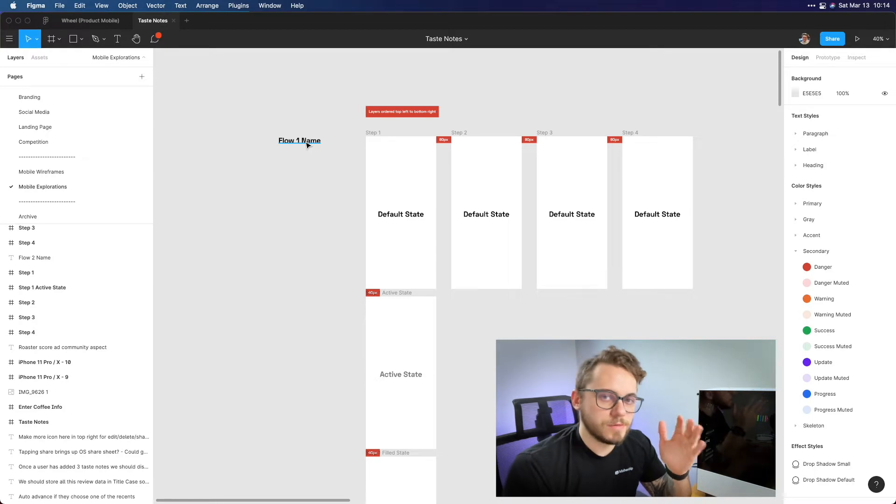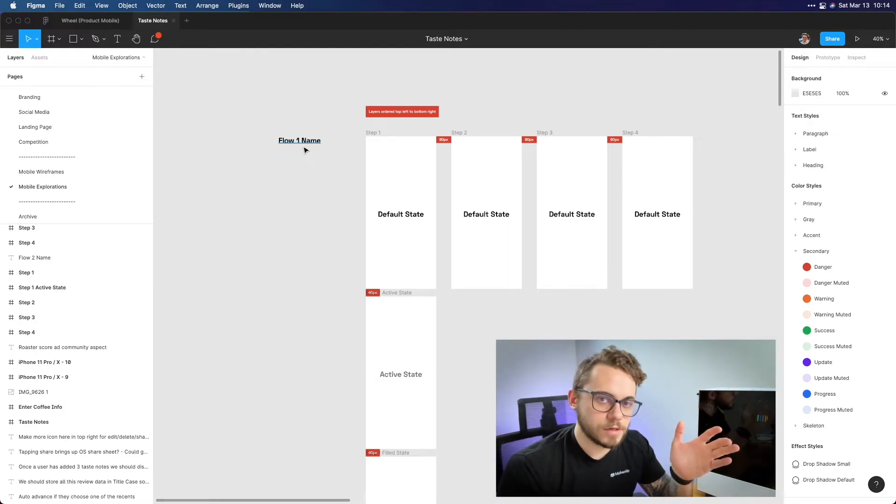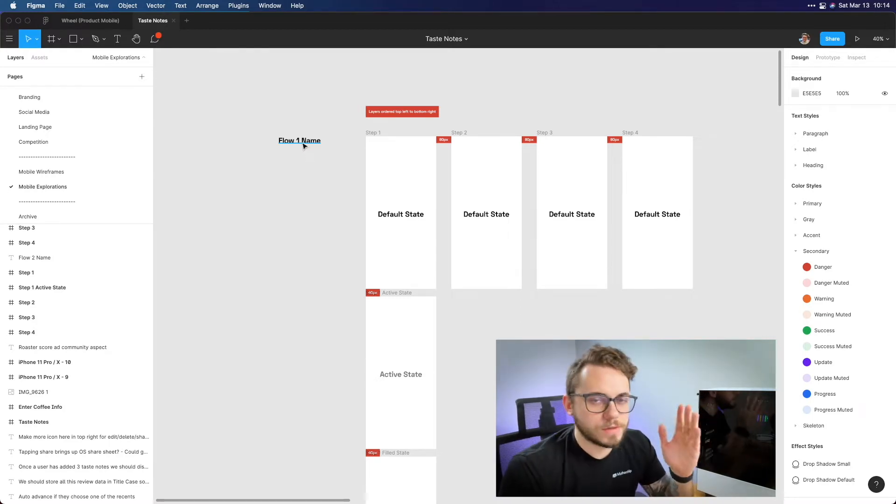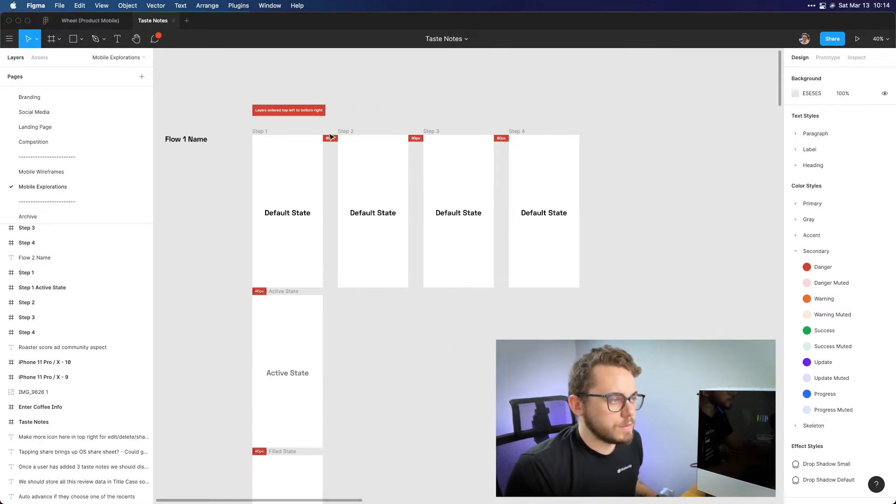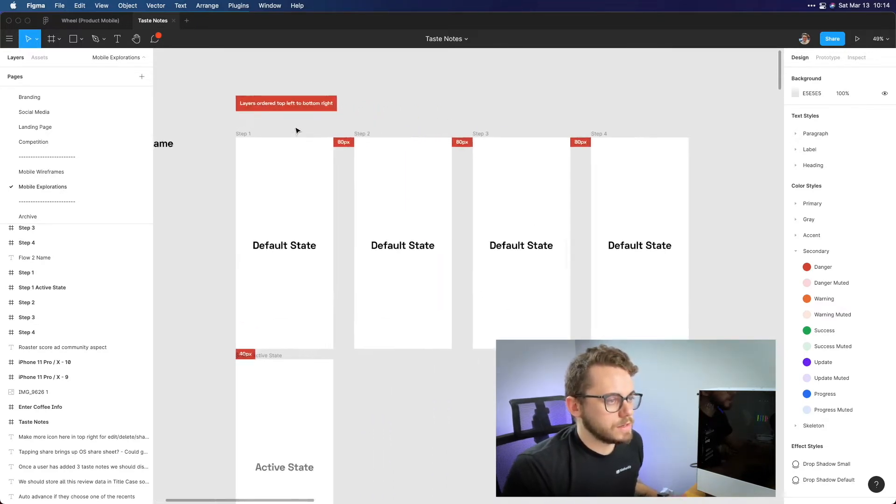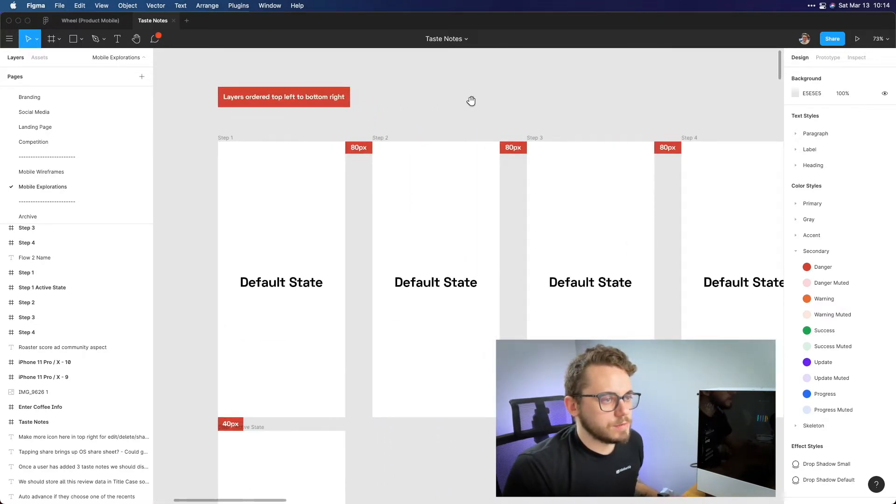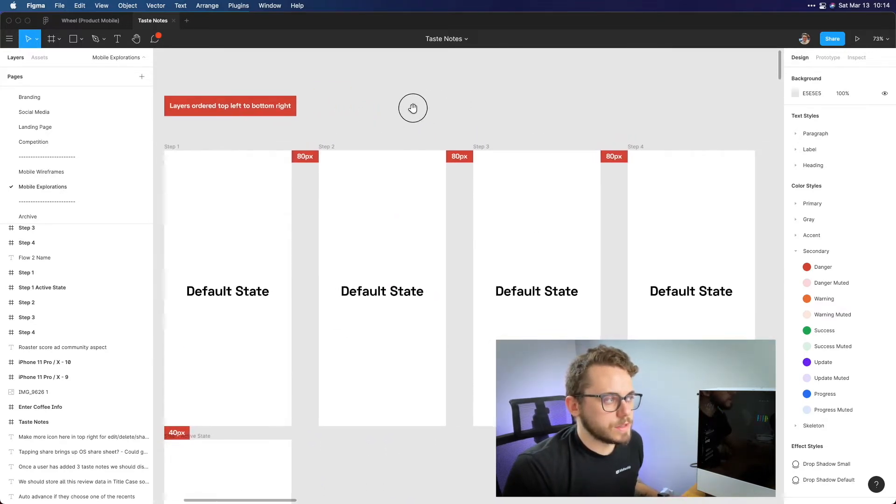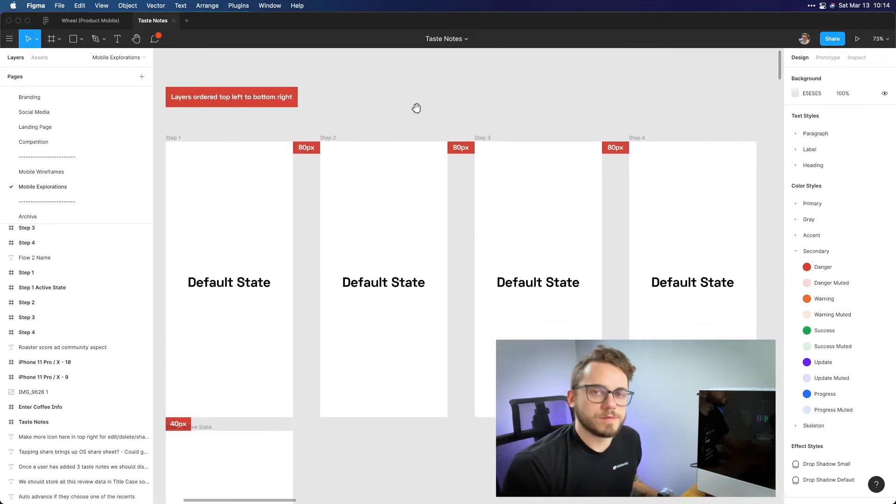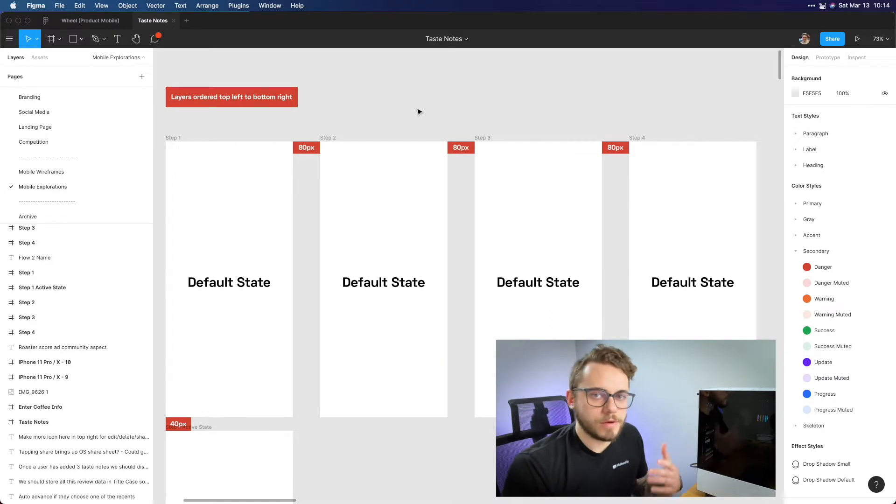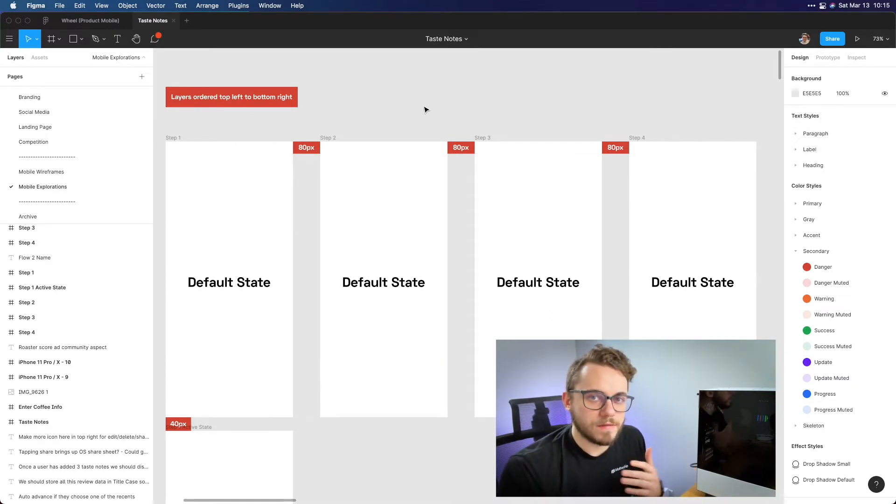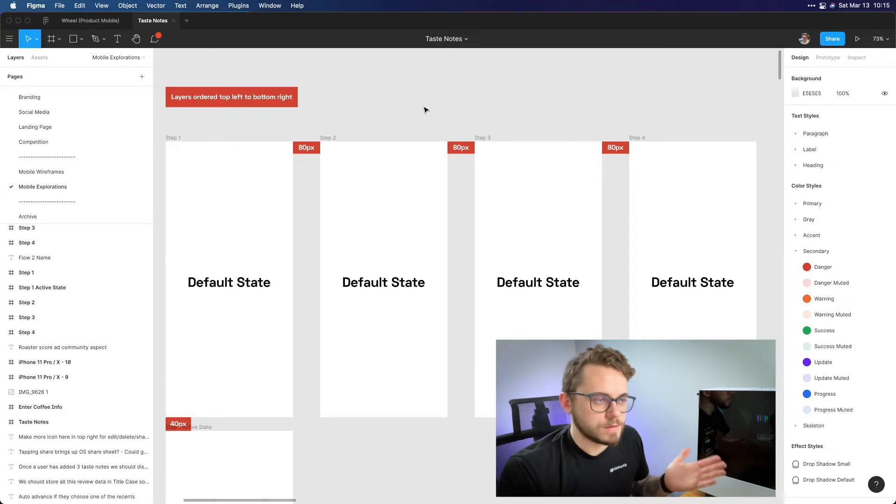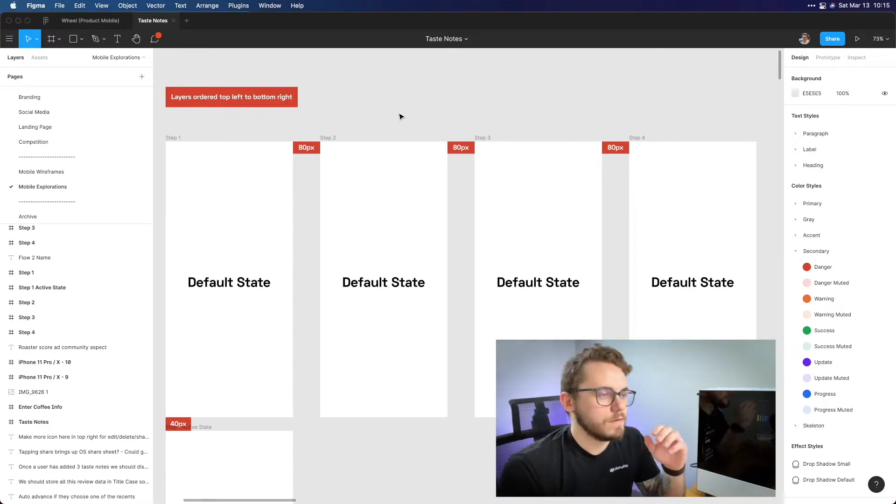I start with the beginning of that flow and go all the way to the end. With each one I do steps for each one. Between each of those step artboards I like to have 80 pixels between there. The eight point grid is the best thing in my opinion for design. With that I like to keep my frames a certain space away that's on the eight point grid as well.